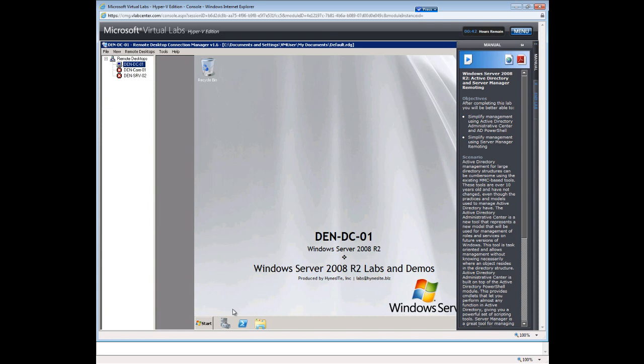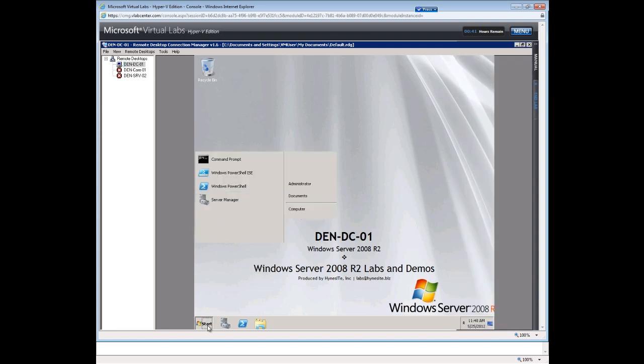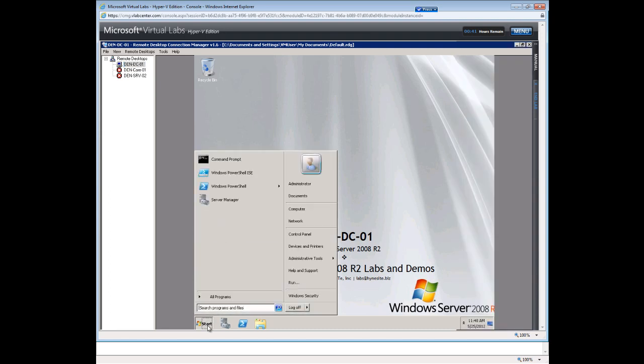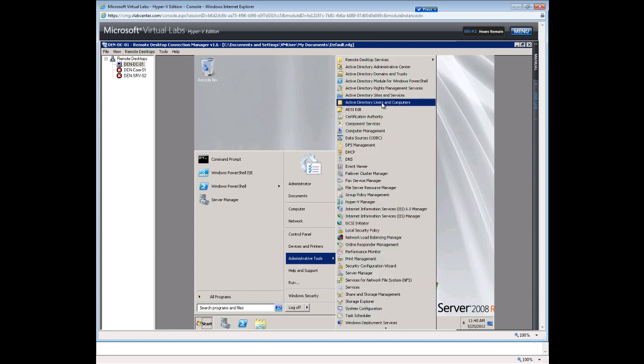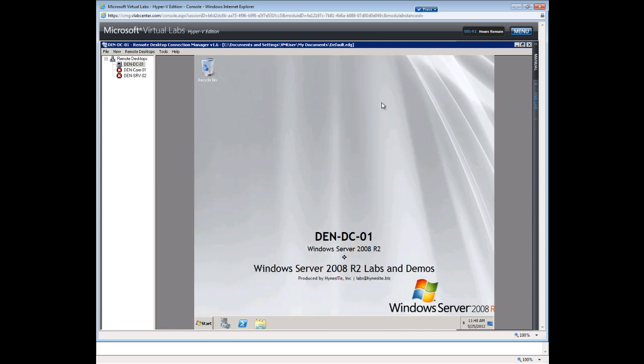So we are in the domain controller. Now what we want to do, first we want to create some users. So in the Windows Server, we go to Start, go to Administrative Tools. We are going to look for Active Directory Users and Computers. And when you see this Active Directory Users and Computers, you can tell that the computer has Active Directory installed and that the server is a domain controller.